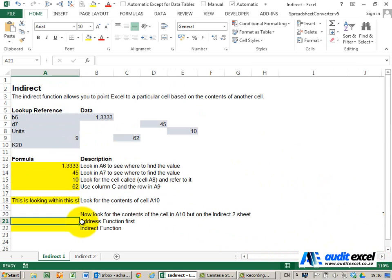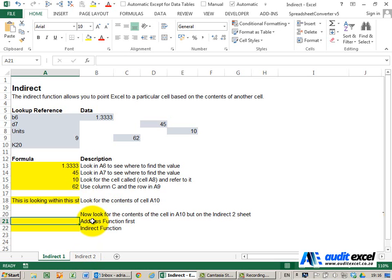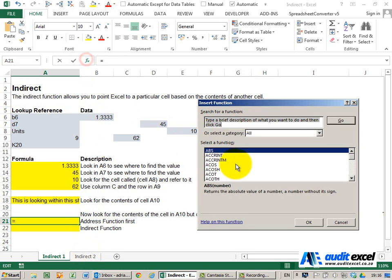Now we want to look for that cell, but not in this sheet—in another sheet. You can build the address up manually by putting all the correct letters and words in, but we like to use the ADDRESS function.